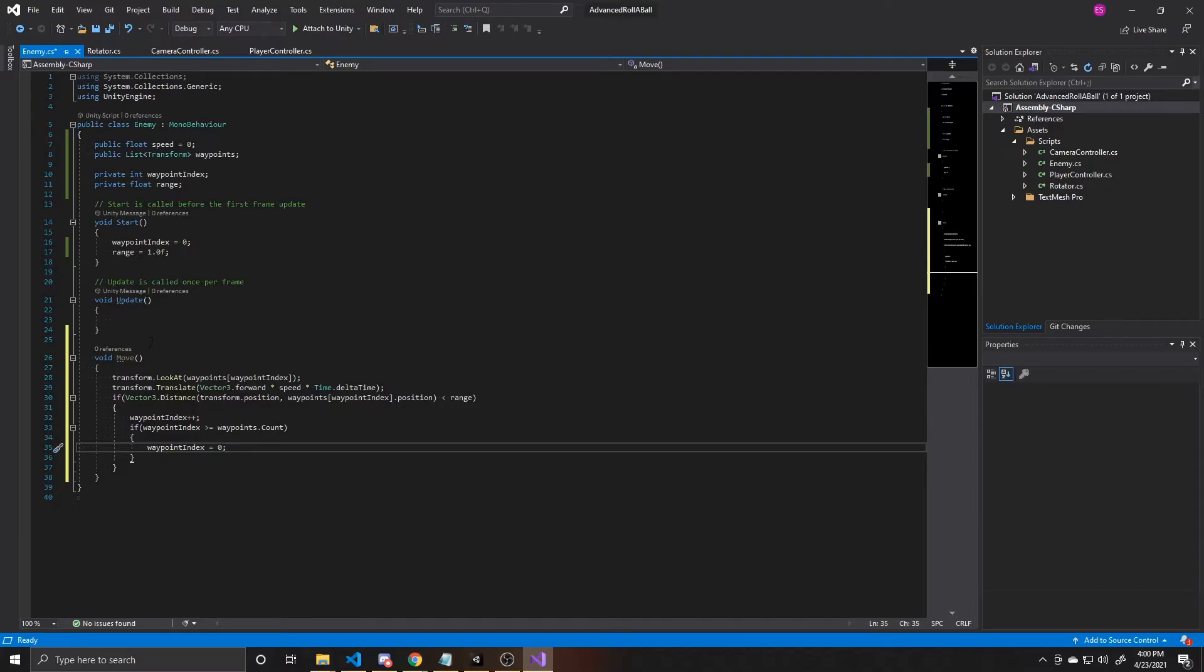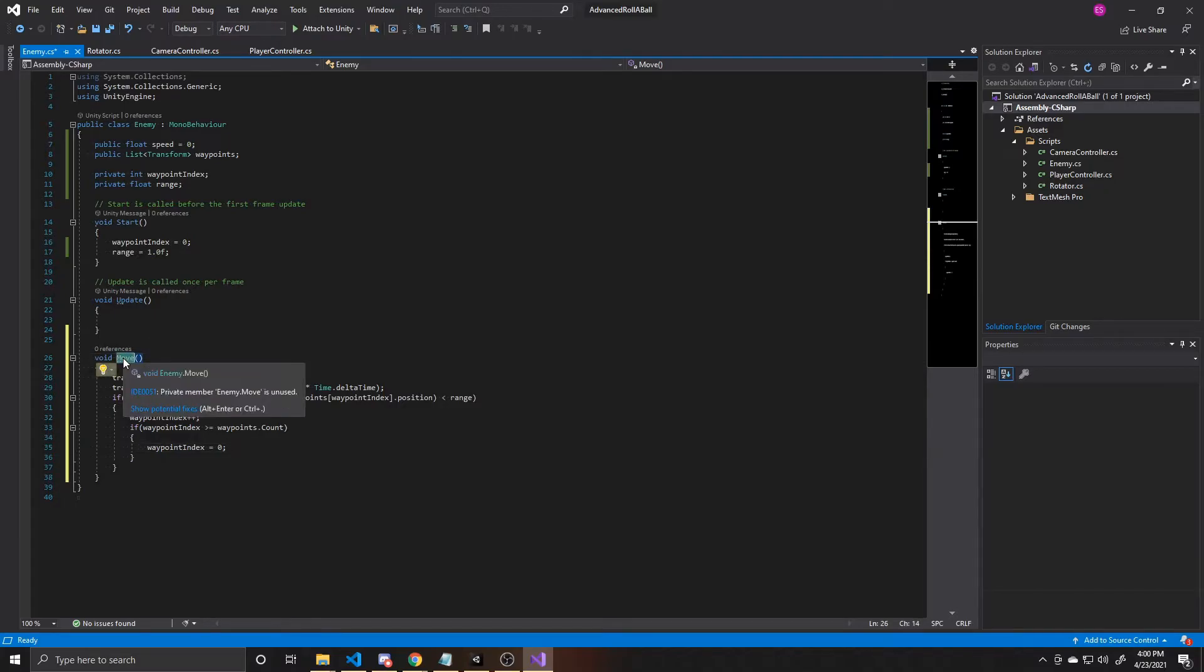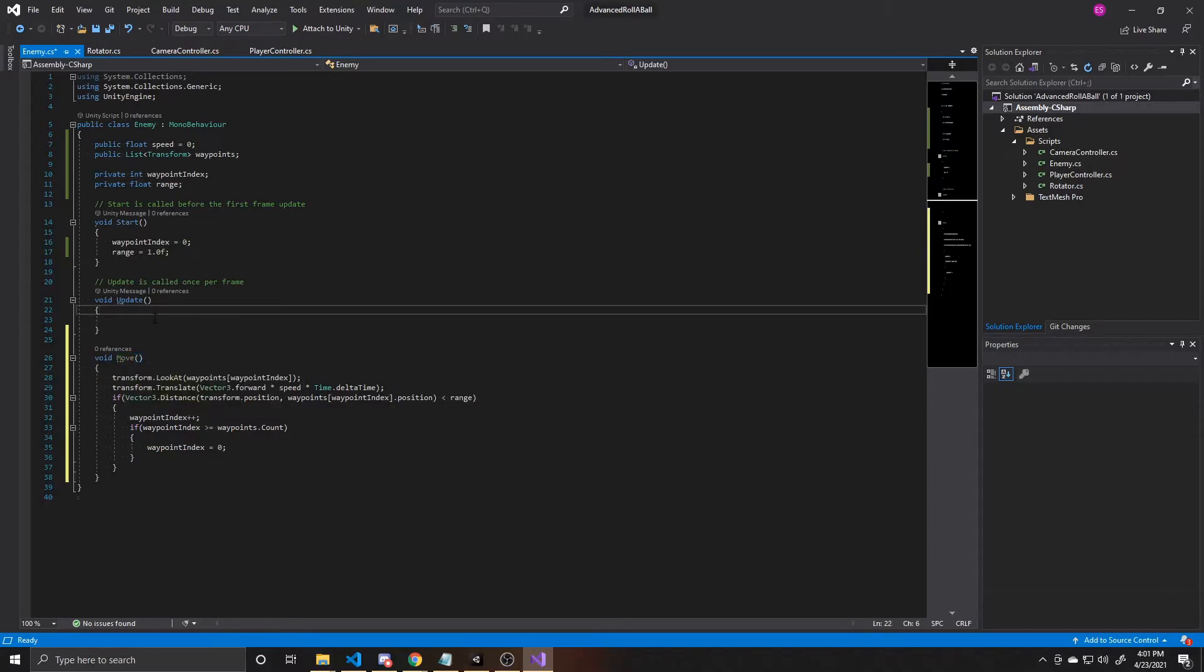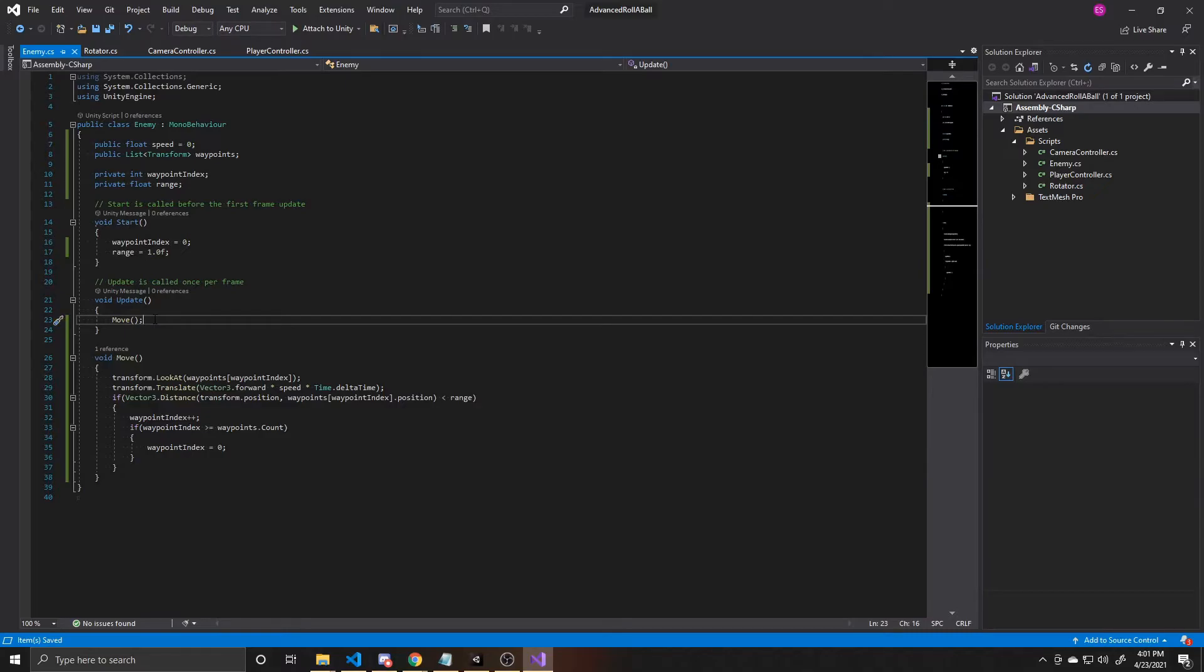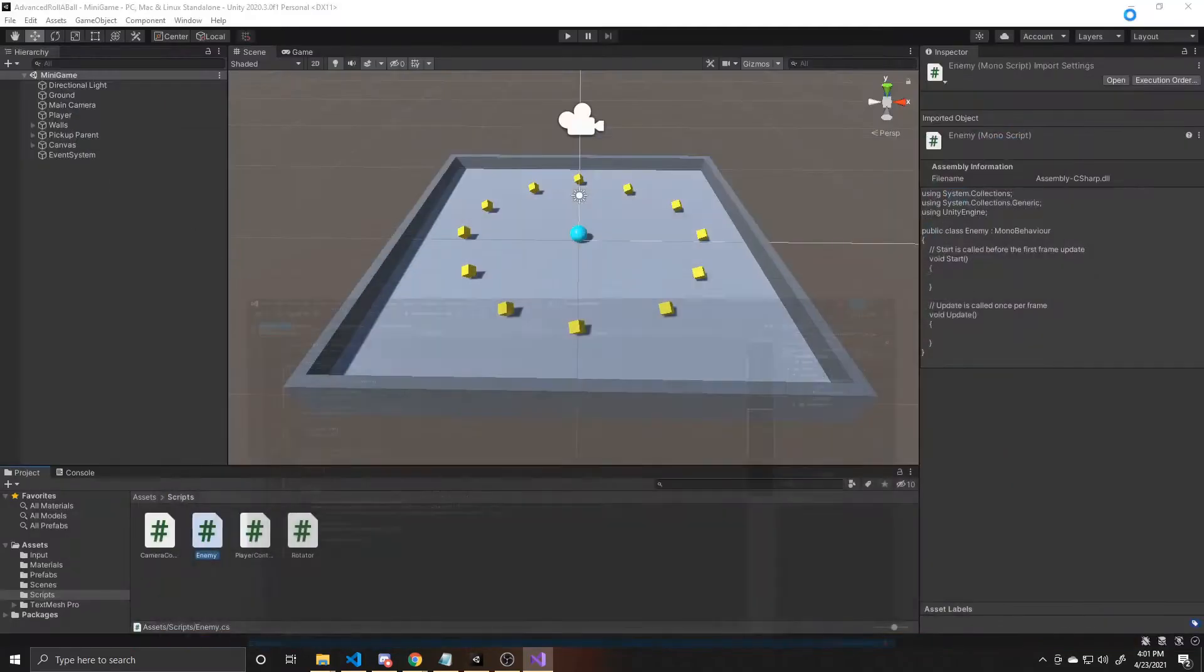And now finally, you need to call this function. Right now, this function is never called. So this code will never execute, but update is called every frame, and we want our enemy to be moving every frame. So we'll go ahead and call our move function inside of that update function. And that is all of the code that is needed to move our enemy between specified points inside of our map. So make sure to save your script, and then you can go ahead and go back to Unity.